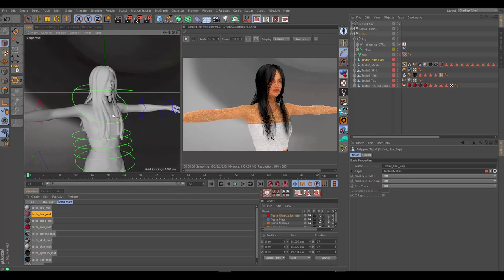But for advanced characters with blood flow, where they blush and there's a little bit more detail and oomph to them, the skin shader in Arnold is an exceptionally good shader. Probably the best skin shader I've used thus far, and it does a really great job of bringing out that detail.